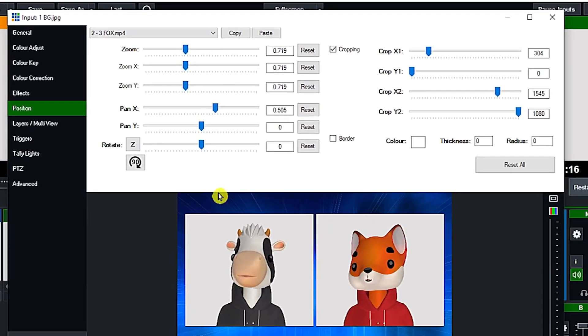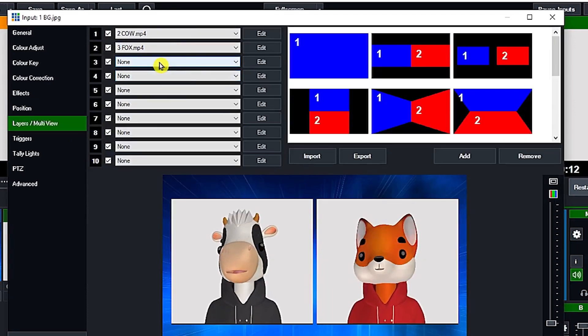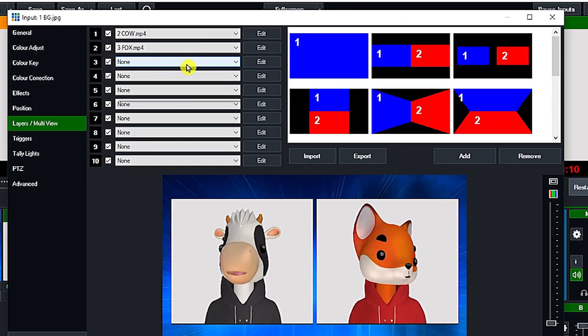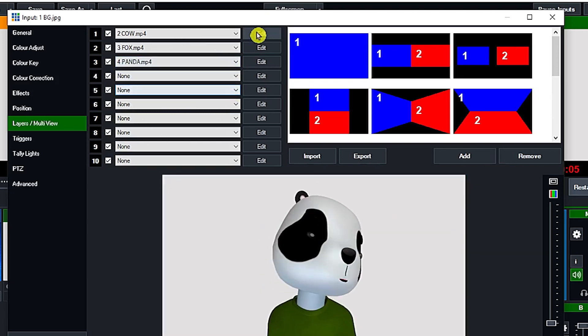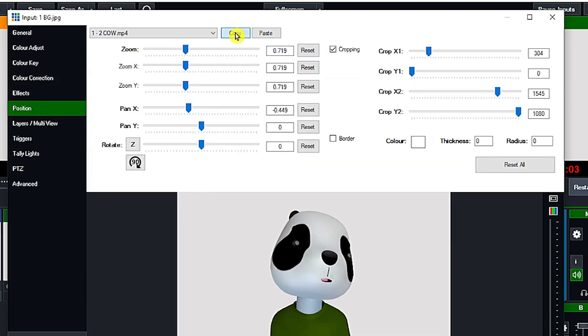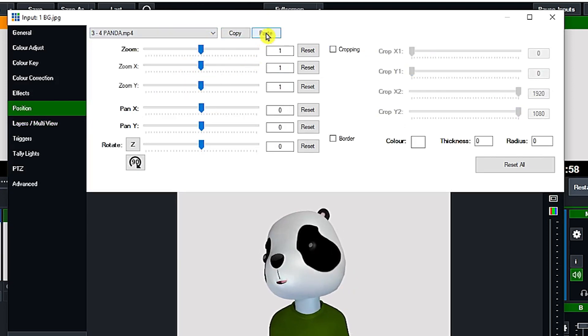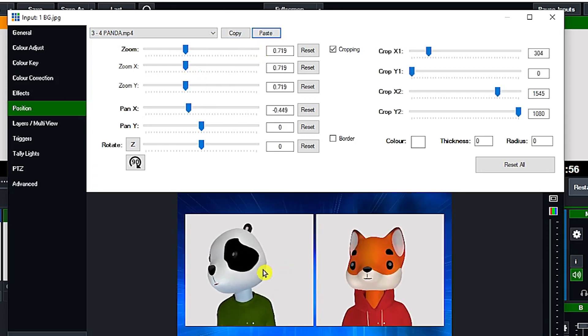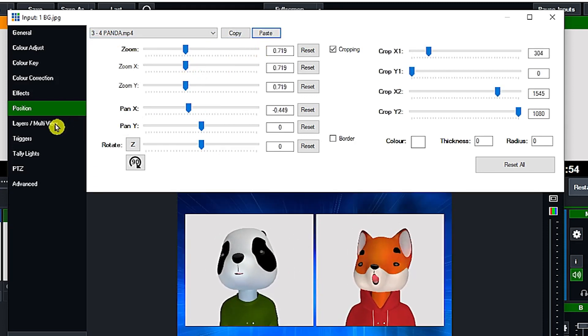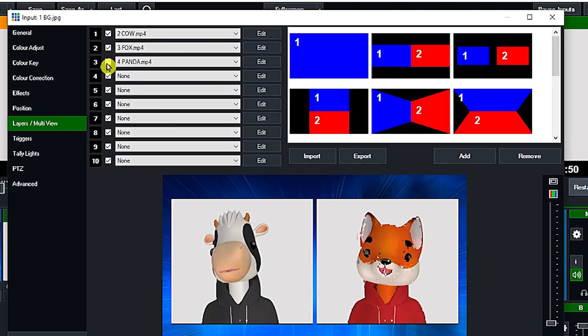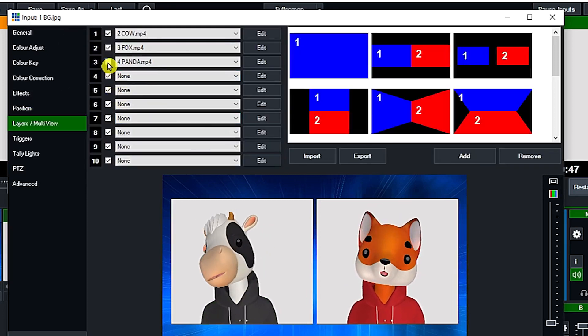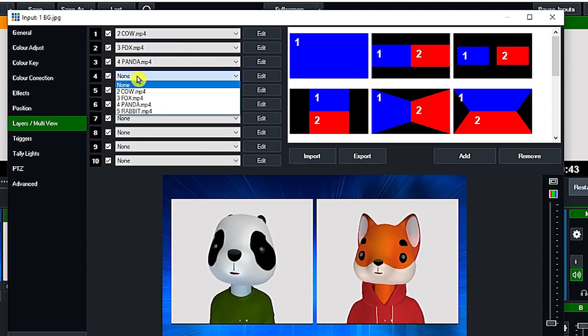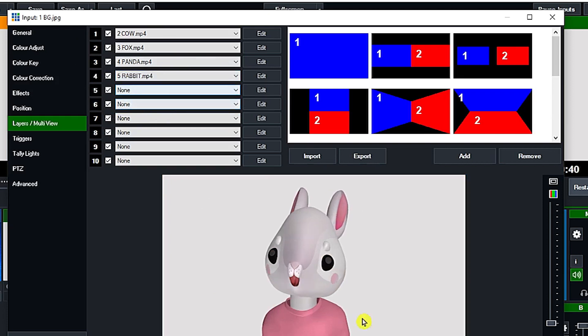And click again the layers multi-view and click the layer 3 for the panda. And then let's just click the copy and go back to the panda and click the paste button. Now the panda is on the left side.